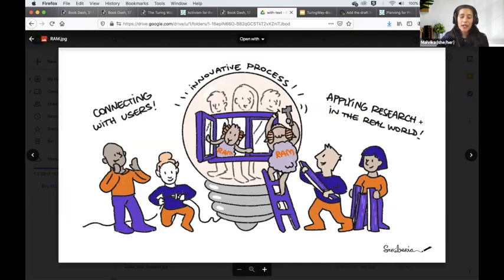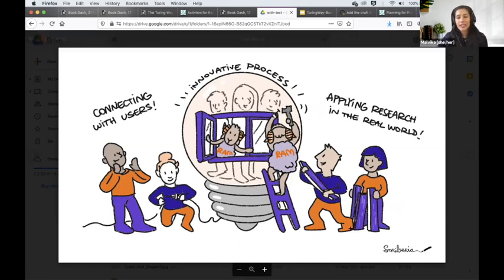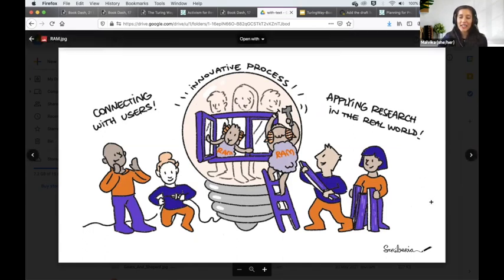This is from Aida. She is a research application manager — hence the RAM — and she told a really nice story that I don't think I can duplicate. I would ask you to come back and watch the YouTube video where I will add her explanation.